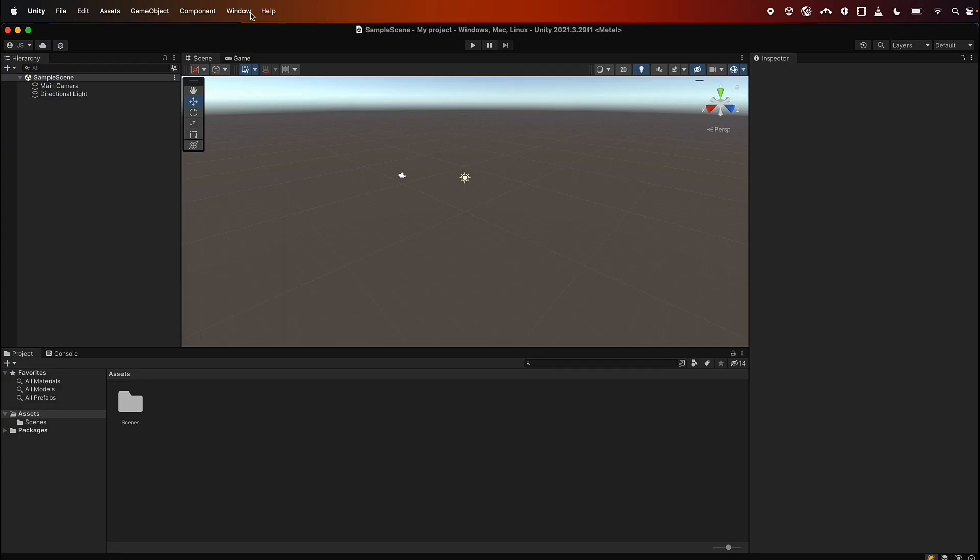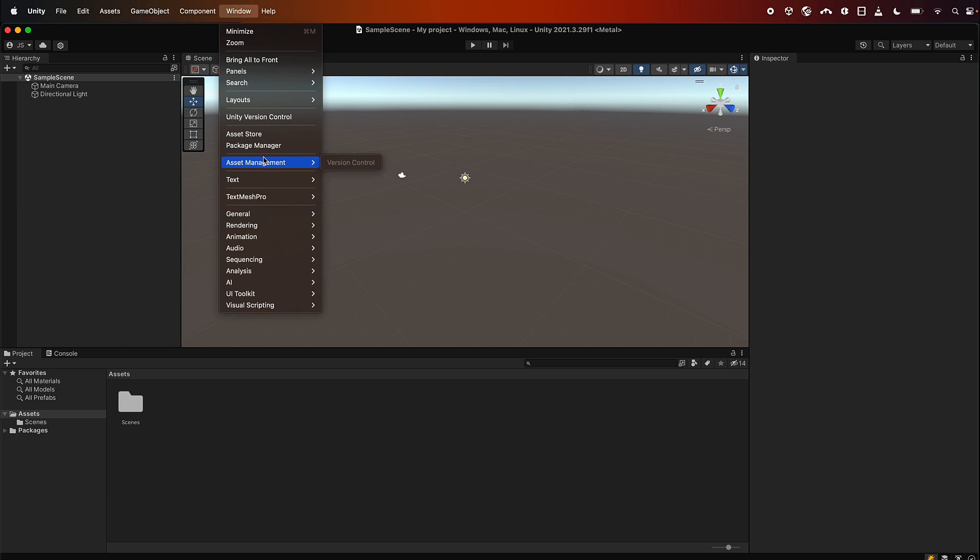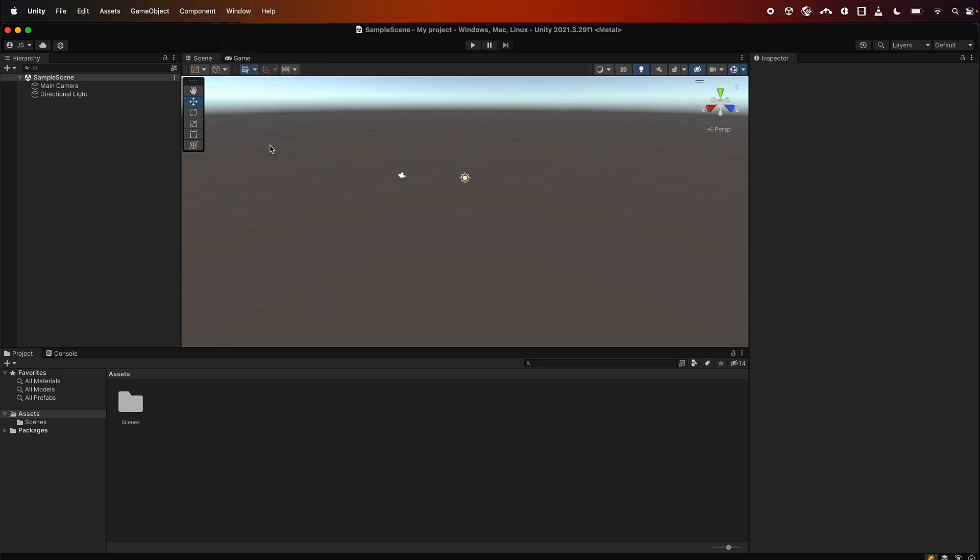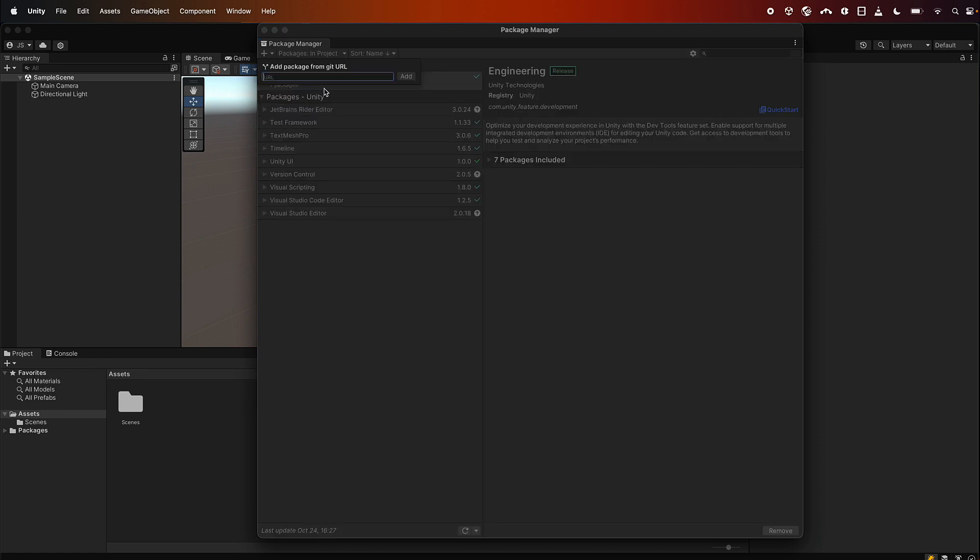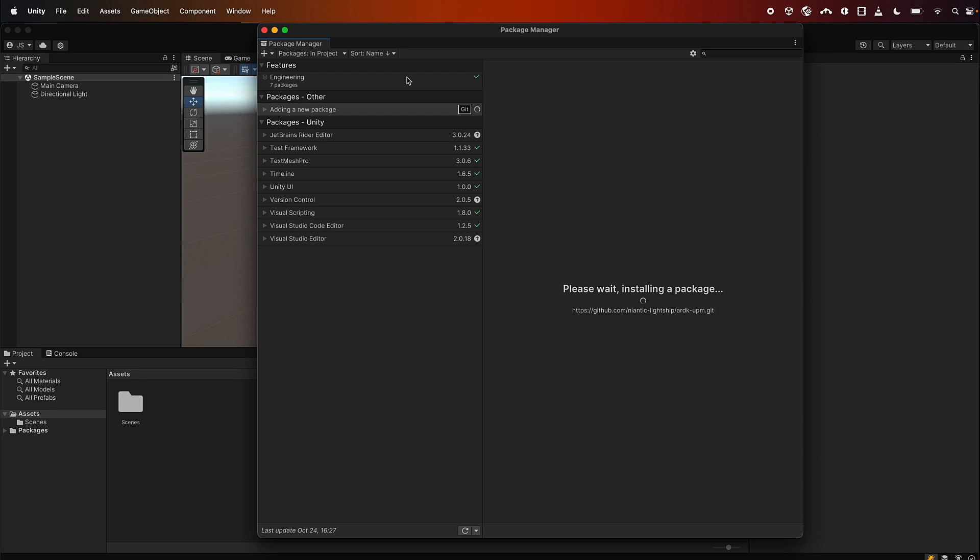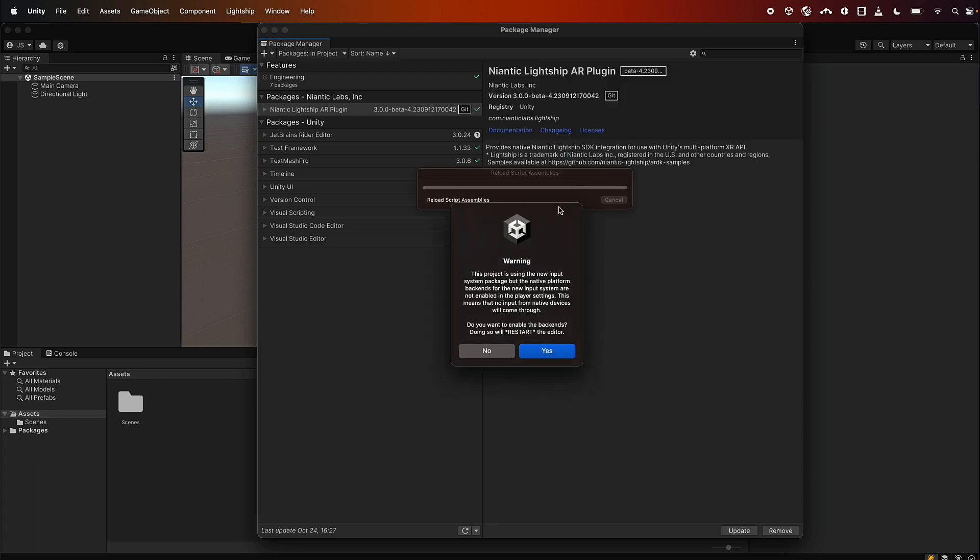Now we'll install the ARDK package, so go to Window, Package Manager, and then click the little plus icon and select install from git URL. Paste in the URL that you got from our git repository and hit add. Just say yes to any pop-ups that you get. This is just saying it would like to use the new input system.